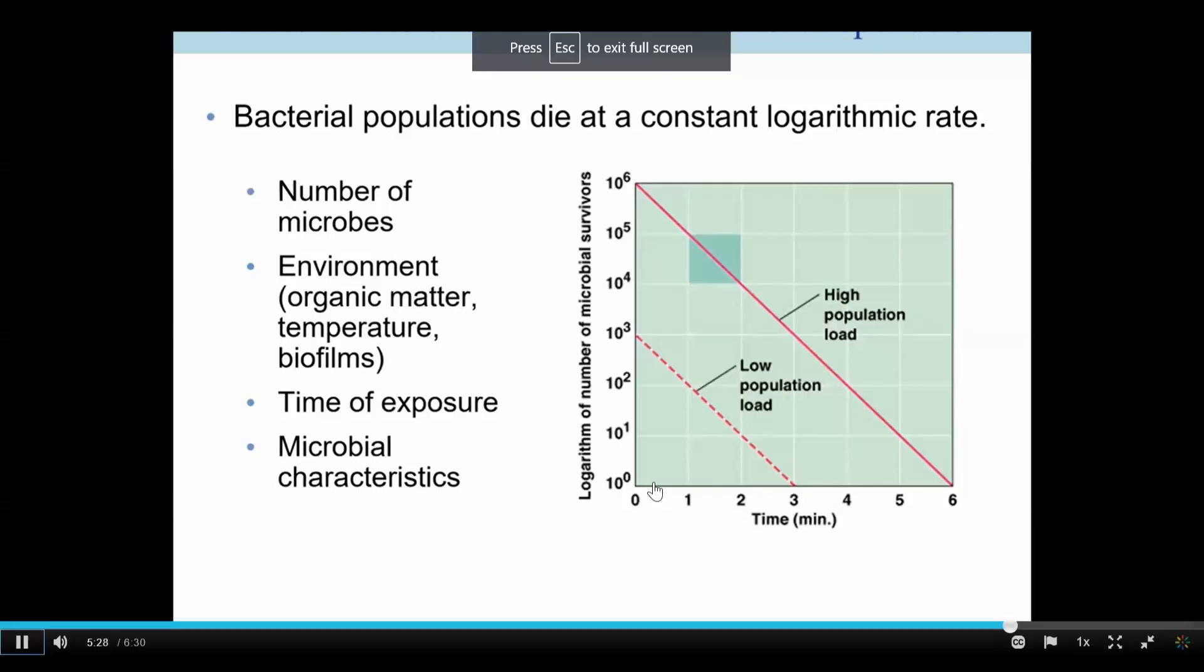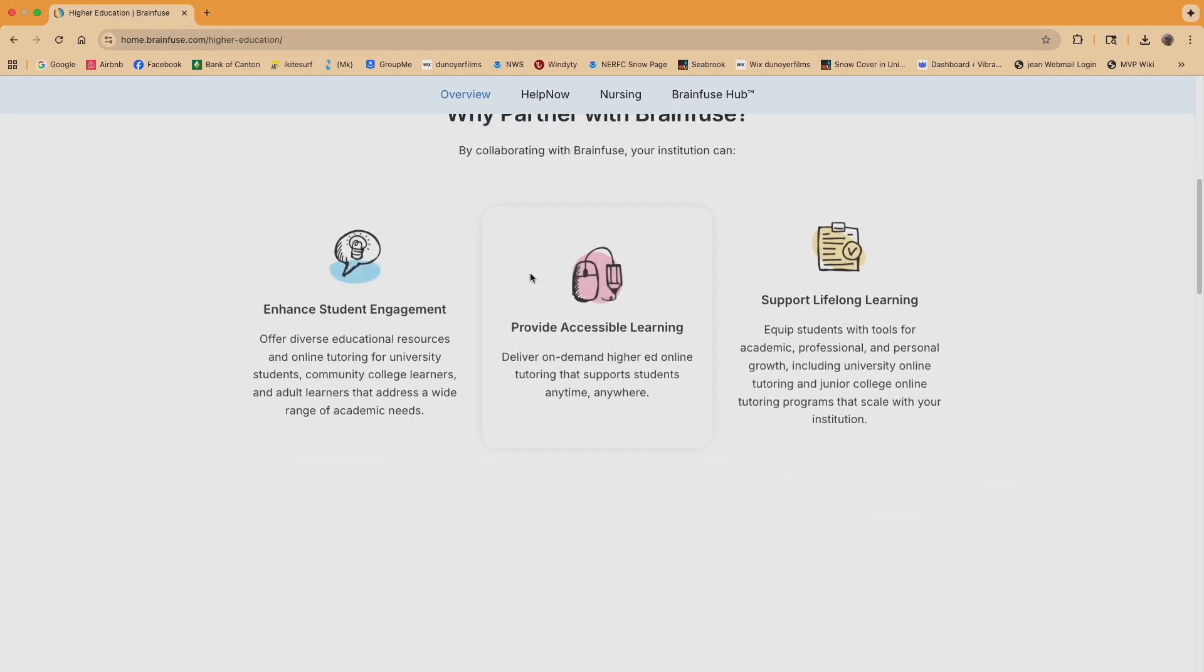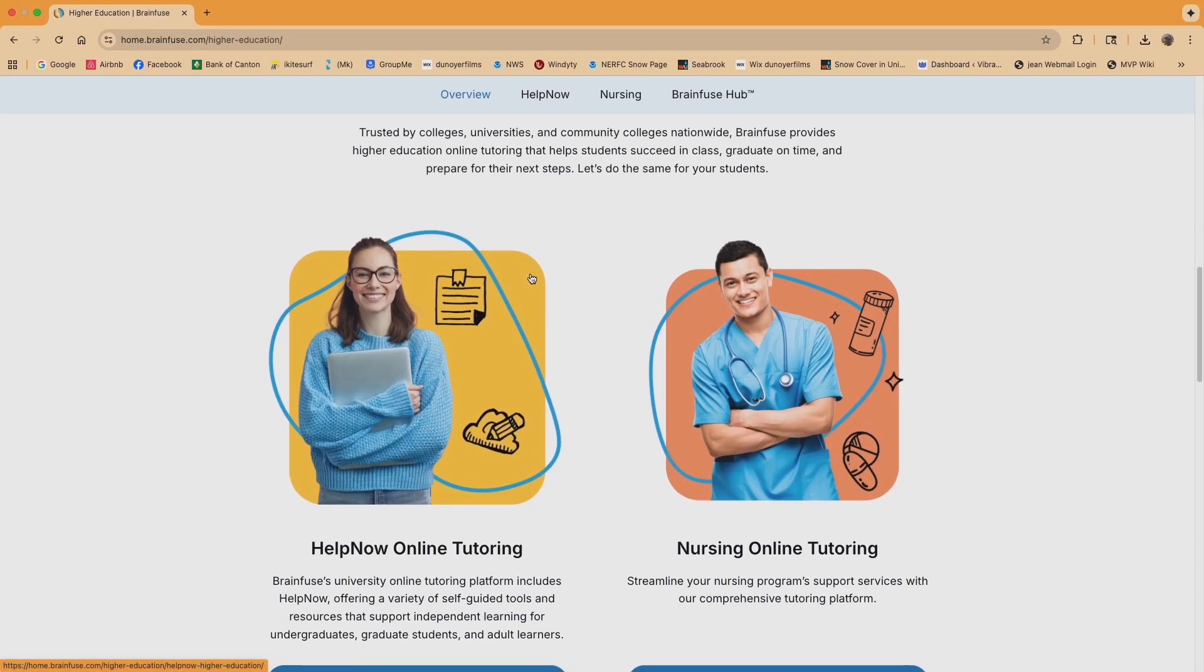Receive instructor support, attend office hours, and have access to 24-7 tutoring via BrainFuse.